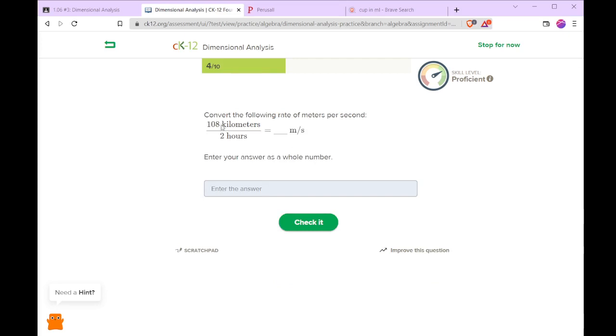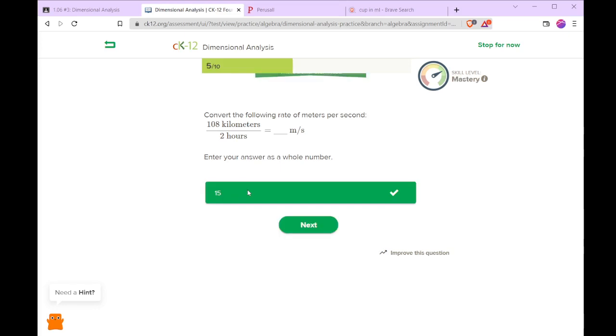If we have 108 kilometers per 2 hours, that is 54 kilometers per hour. We multiply that by 1,000 to get 54,000 meters per hour and divide that by 3,600 to convert the hours into seconds. And we have 15 meters per second.